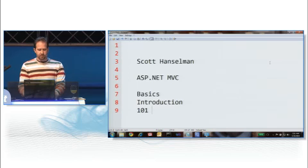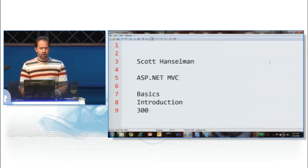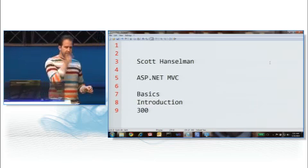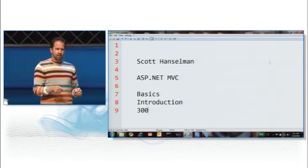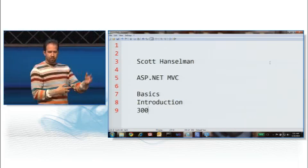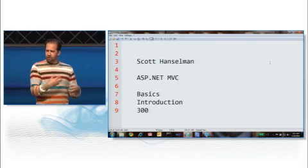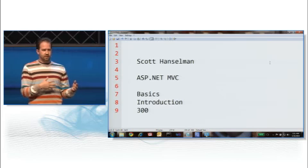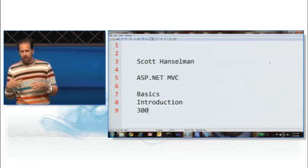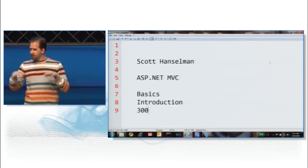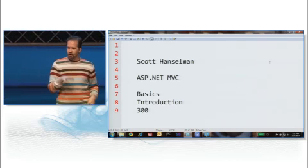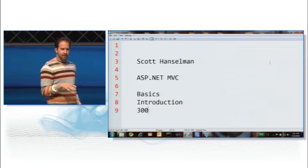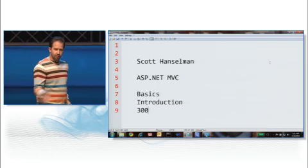They marked it in the thing as a 300 class, but they called it a 300 basics introduction. So that's kind of like a 300 level basics introduction to calculus. But this is the basics course. So we're going to start a file new project and we'll go from there.